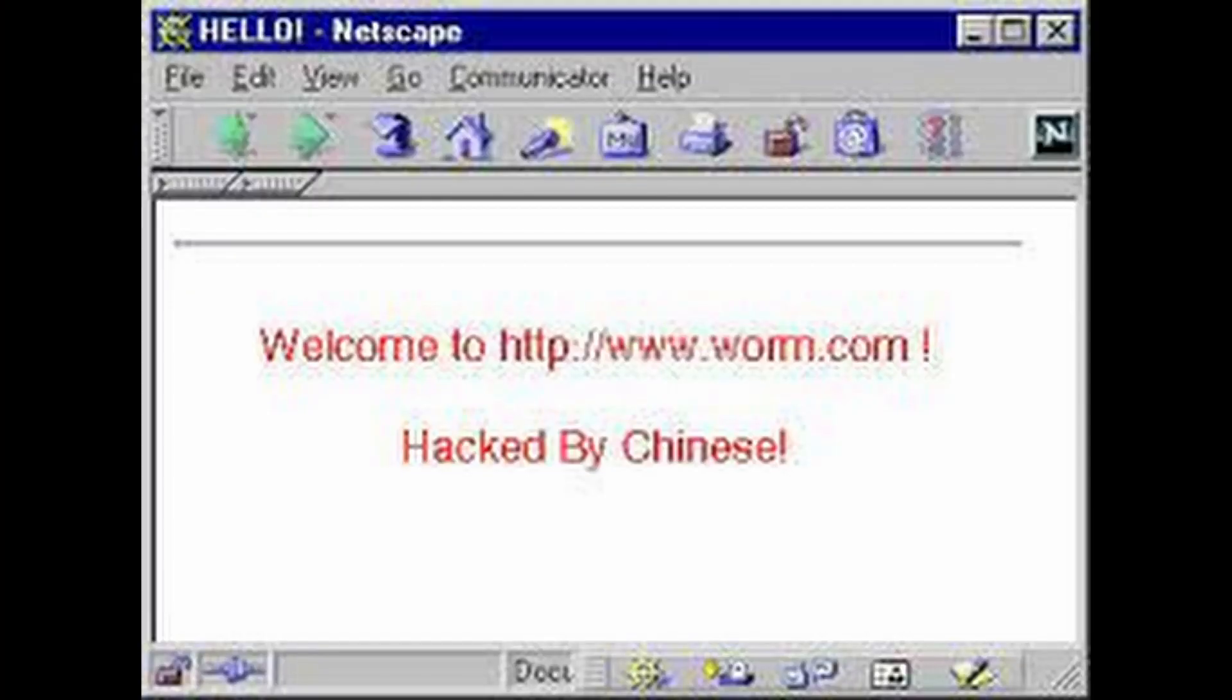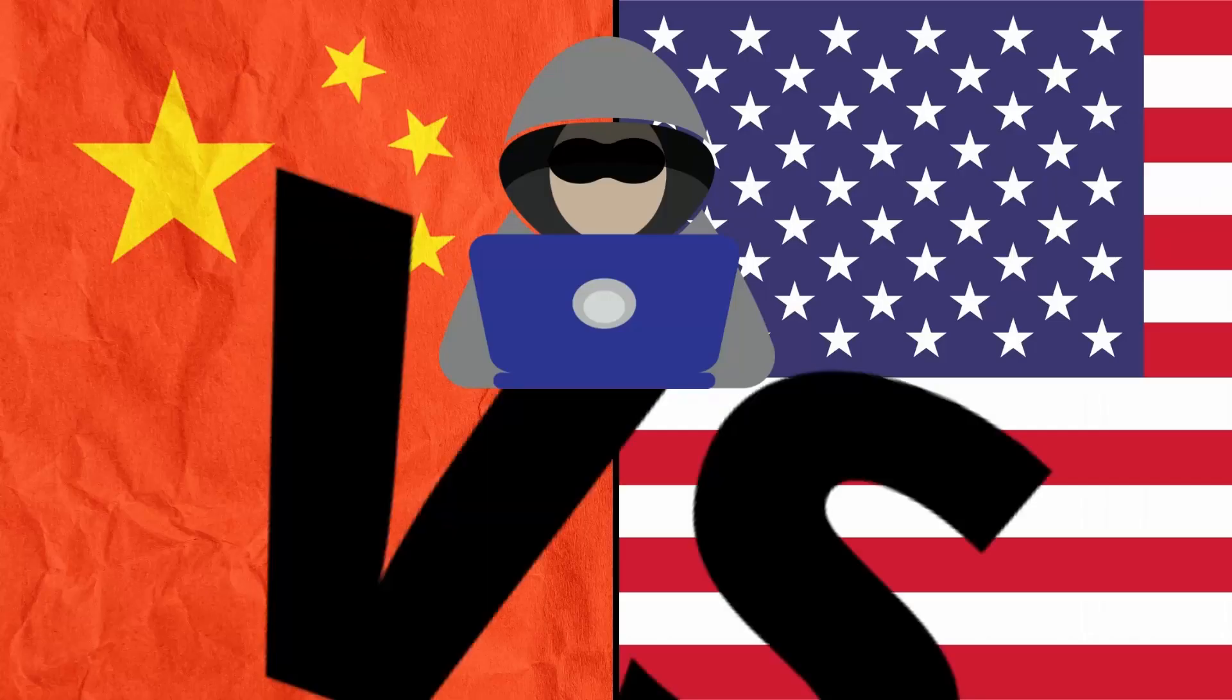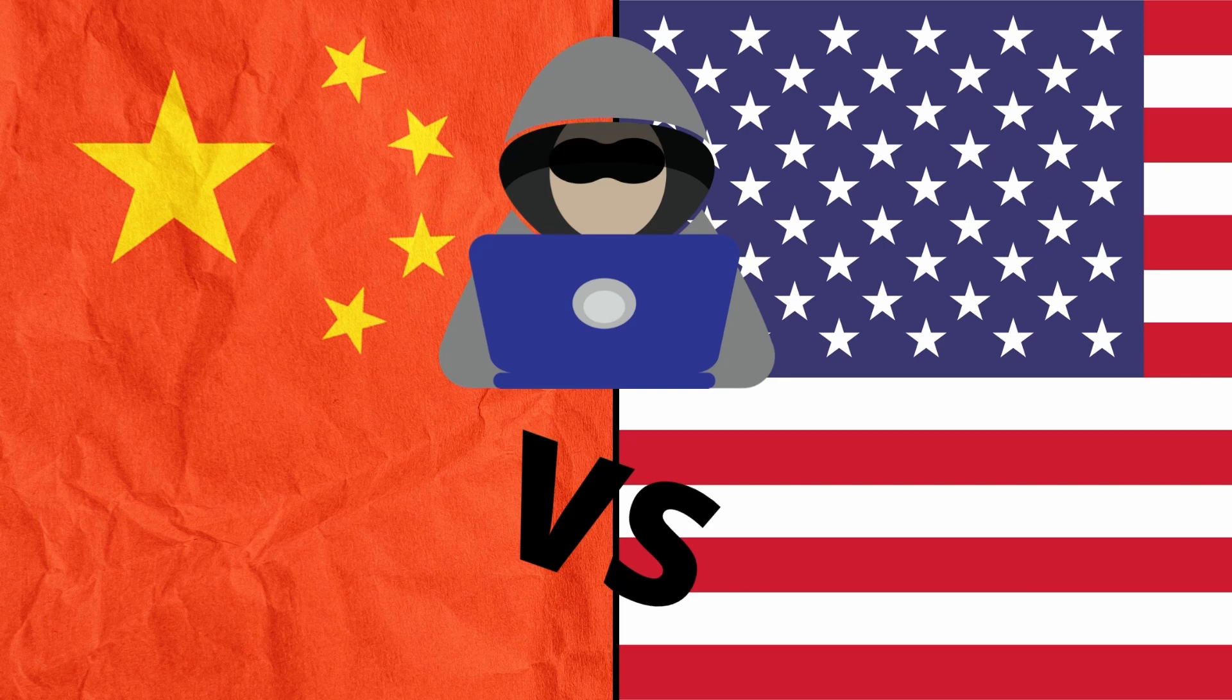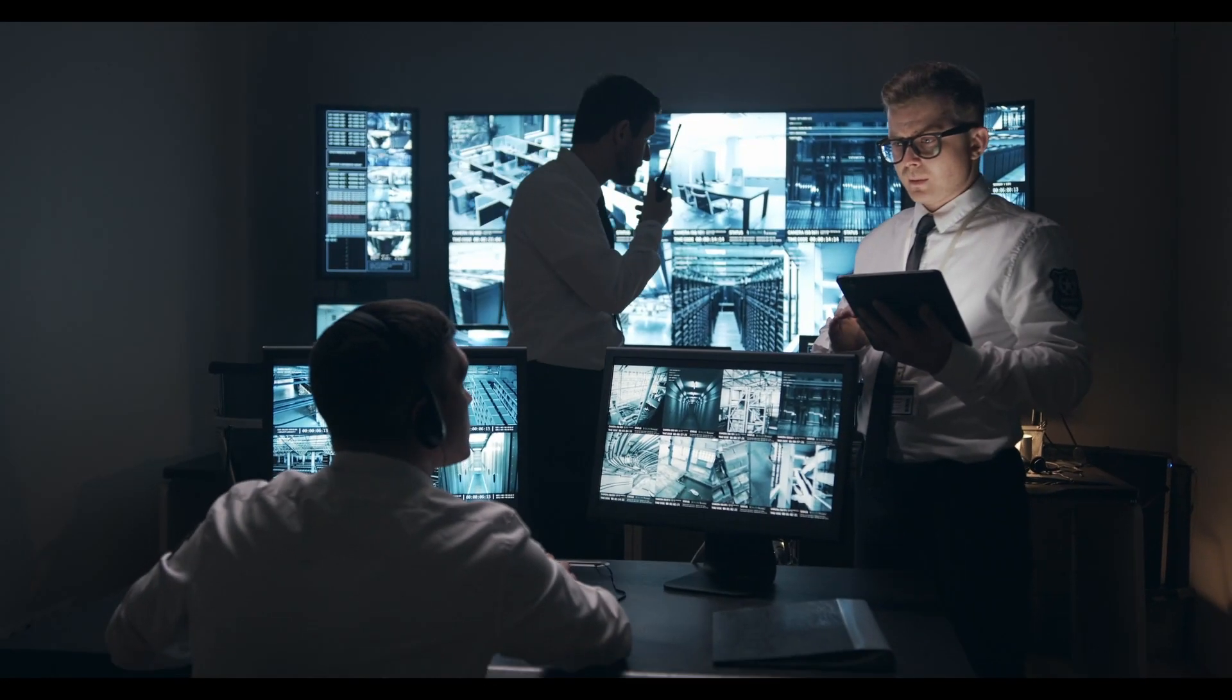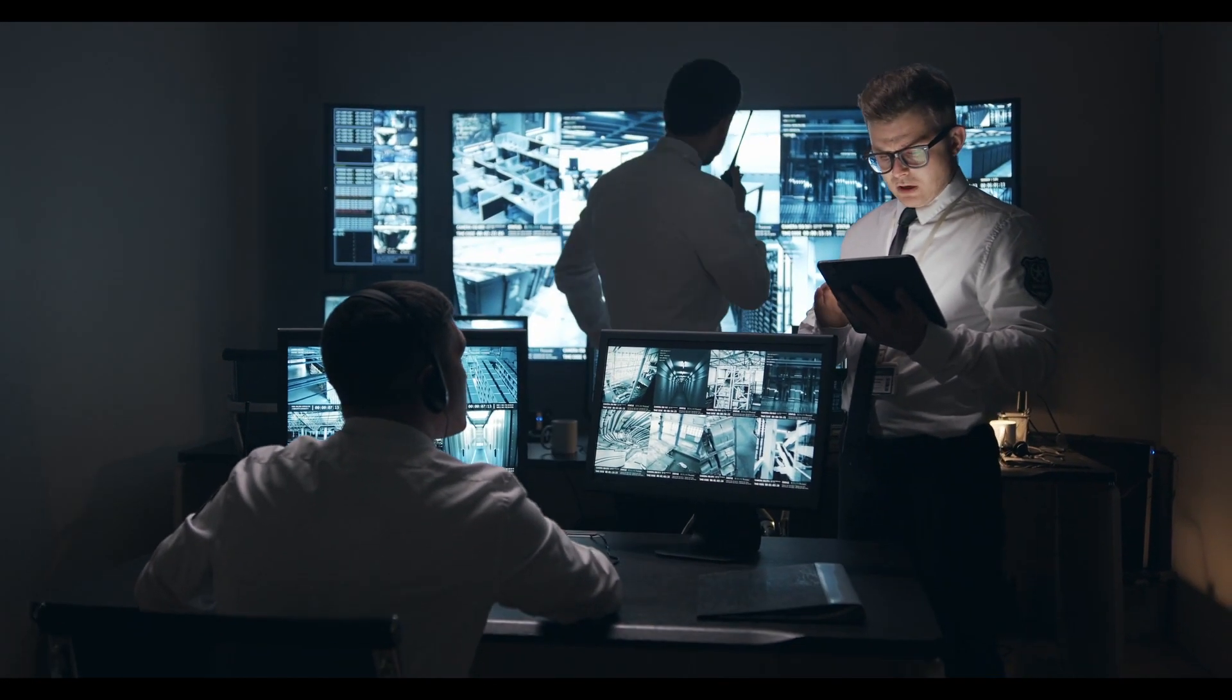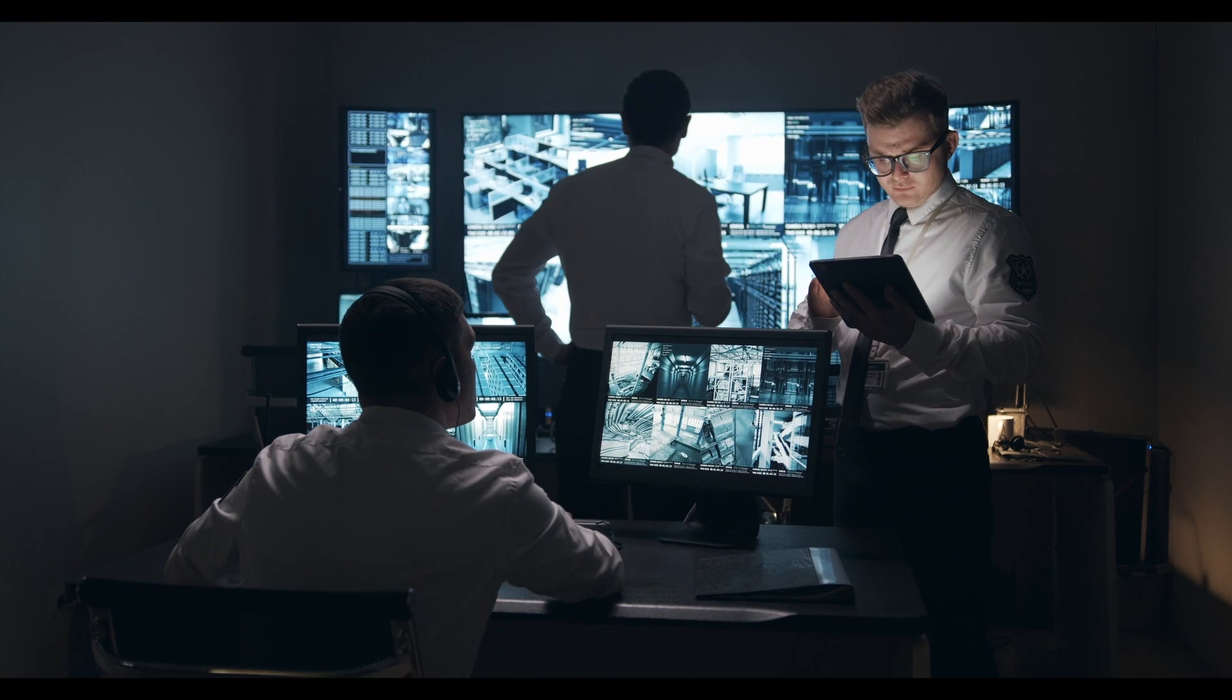Although the Code Red virus defaced with the phrase hacked by Chinese, many people suggested that it couldn't have been another American vs. Chinese hacker war. Hence, it is still unclear as to who had built this virus.